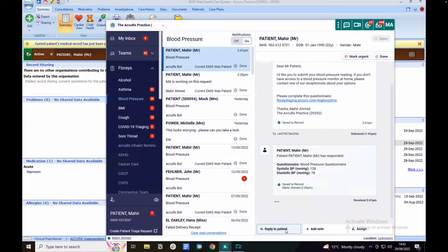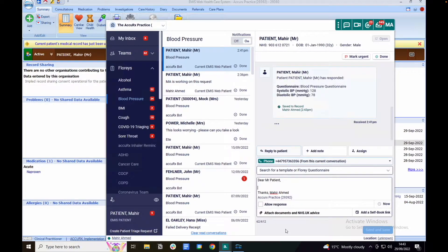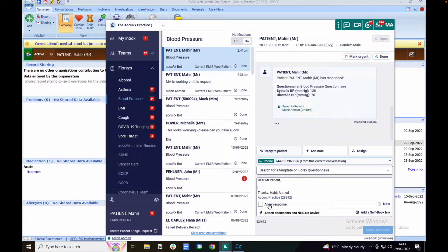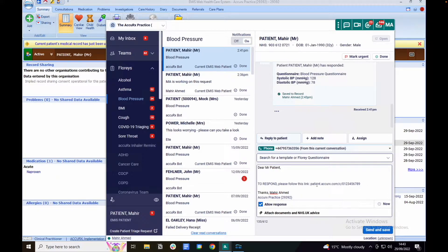You can reply directly to the patient using free text, a template, or an additional Flurry questionnaire. To search for a template or questionnaire, click on this field here. You can also allow response. This will include a link within the text message that the patient can then click on to submit additional information to the practice.